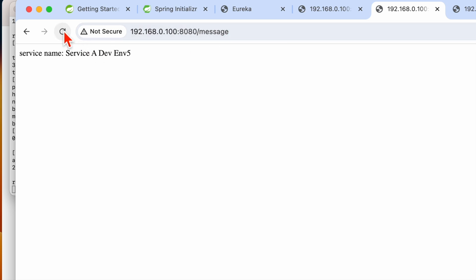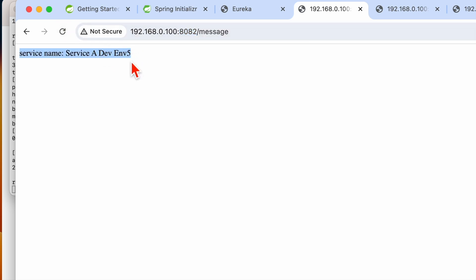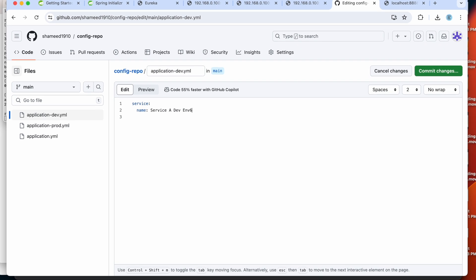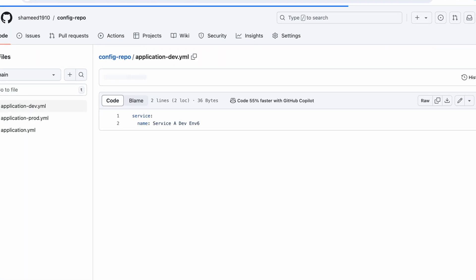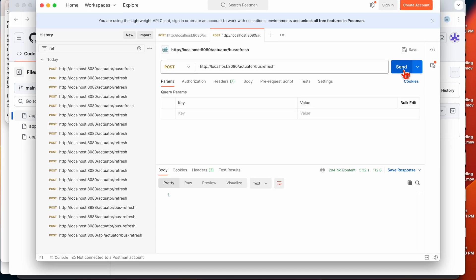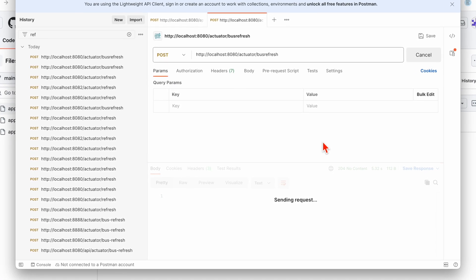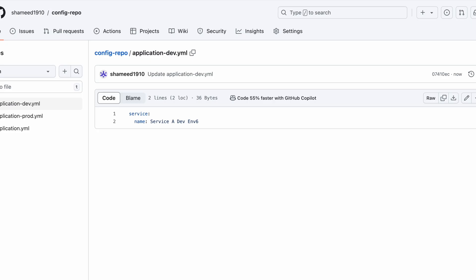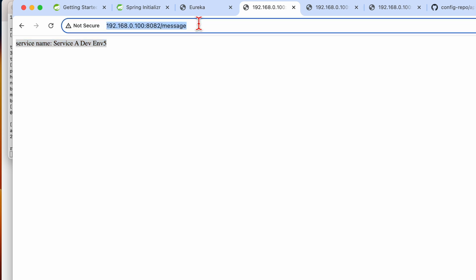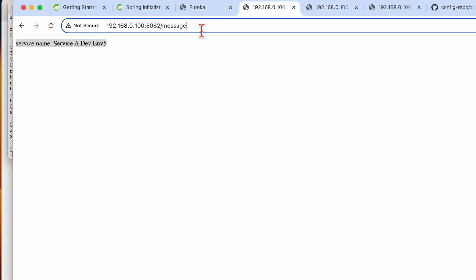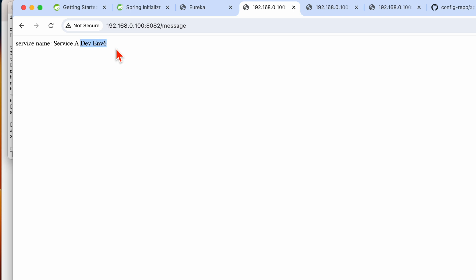Now coming back to both instance endpoints — both show the updated value. To confirm again, I'll update to another value, commit, and hit the bus-refresh endpoint. We get 204 No Content. Checking both instances — the first on 8080 shows the updated value, and the second on 8082 also shows the updated value. This is how you can make use of Spring Cloud Bus.